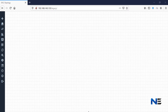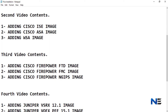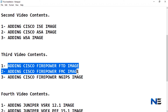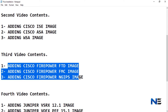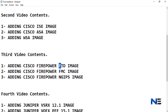Hi guys, welcome to Networker Sara. My name is Rahul. In the last video we have seen Cisco ICE and WSI image installation. In this video we will see Firepower — we will see FTD, FMC, and NG IPS image installation.